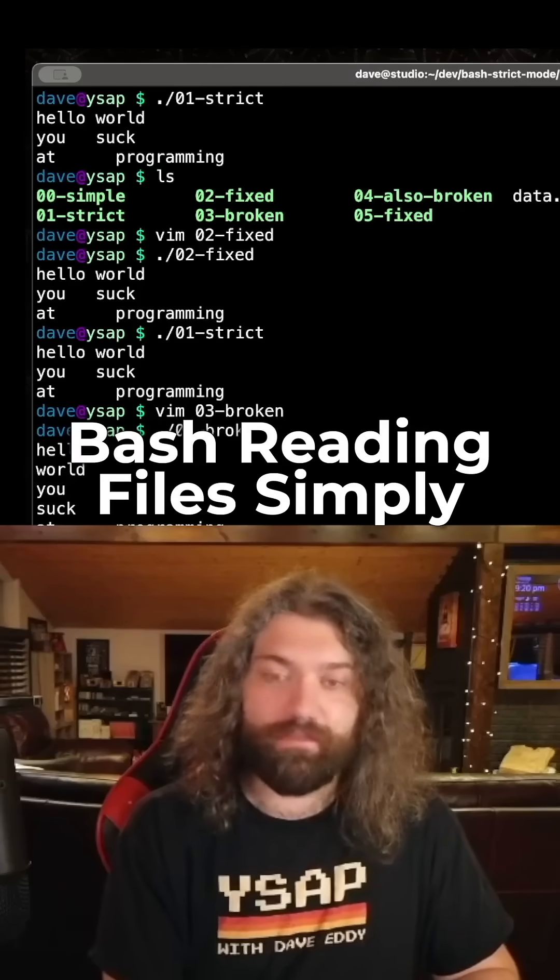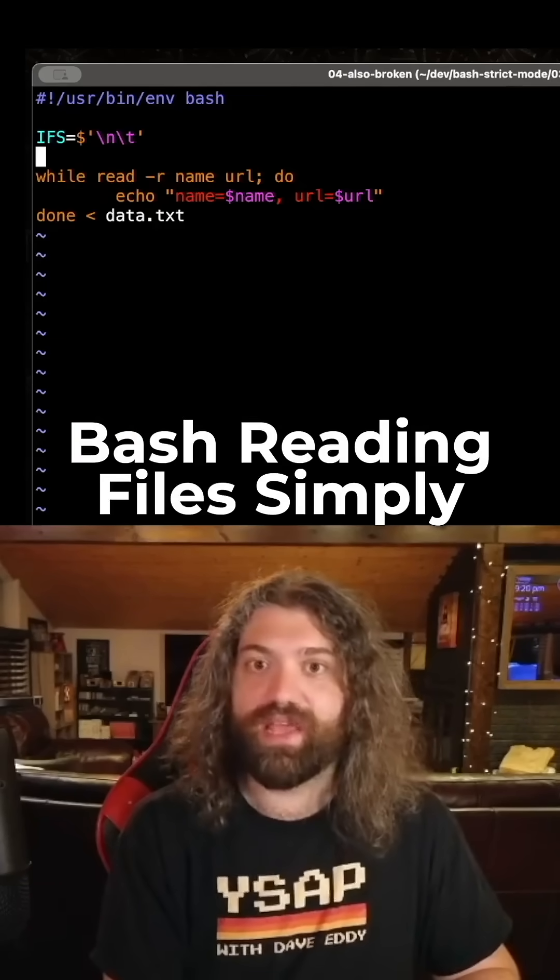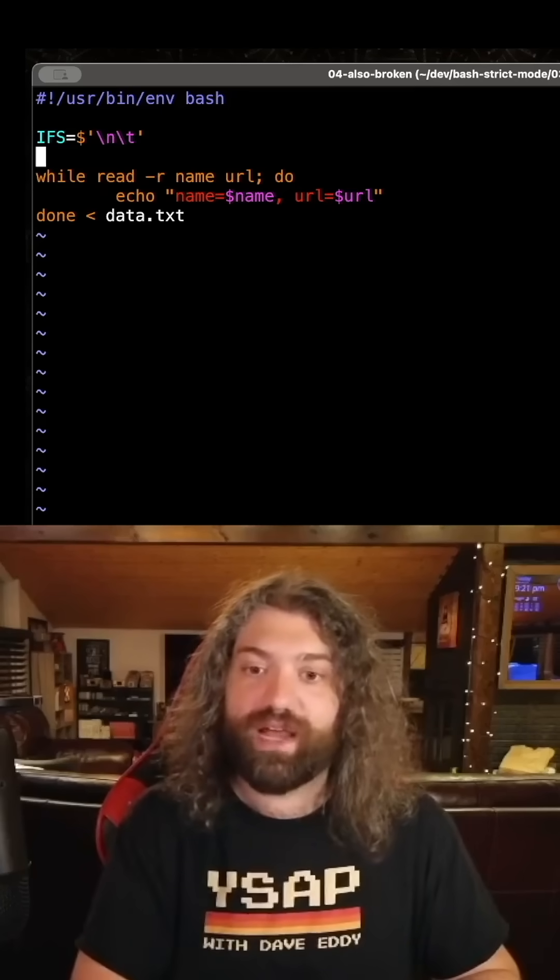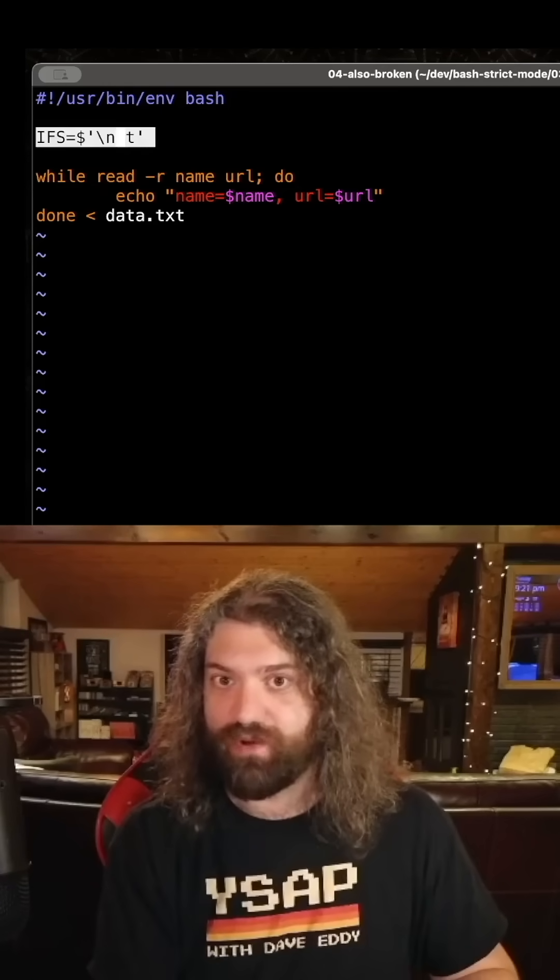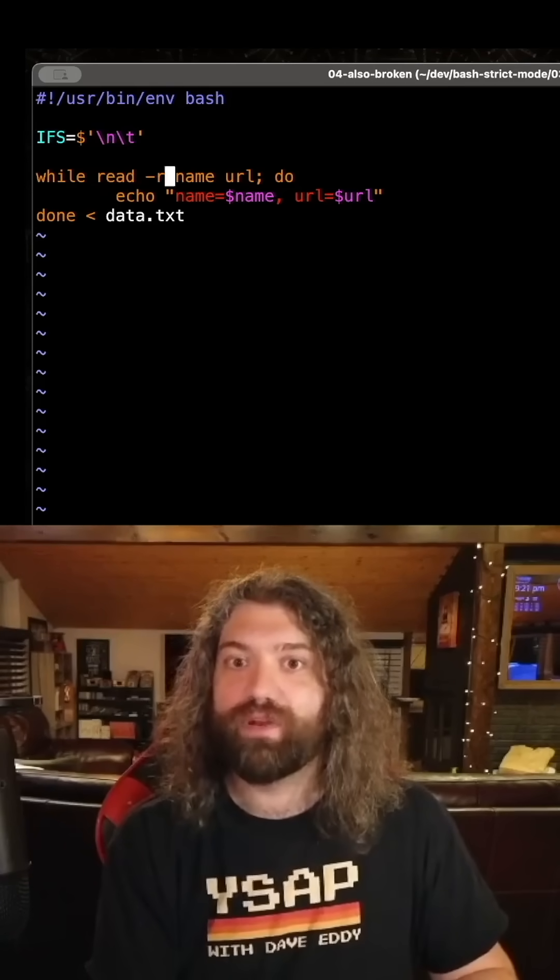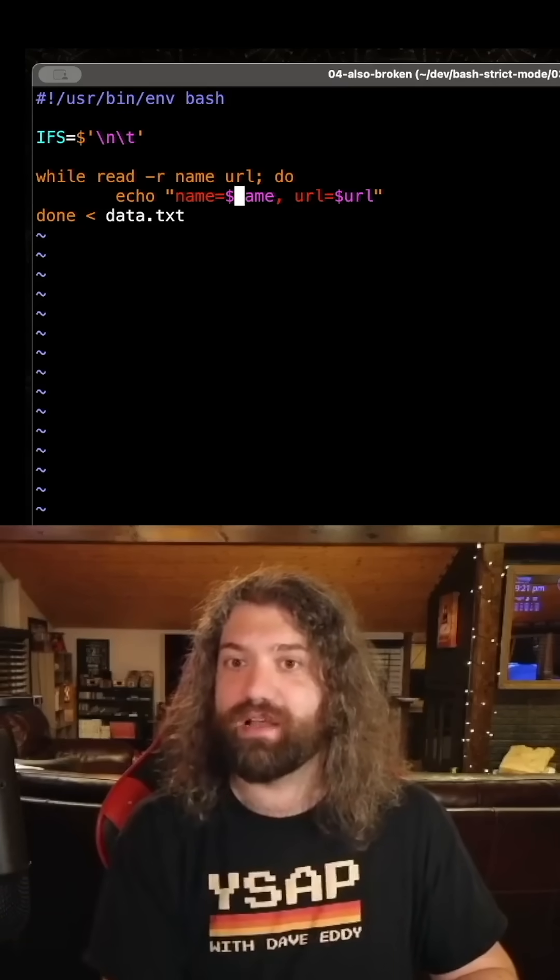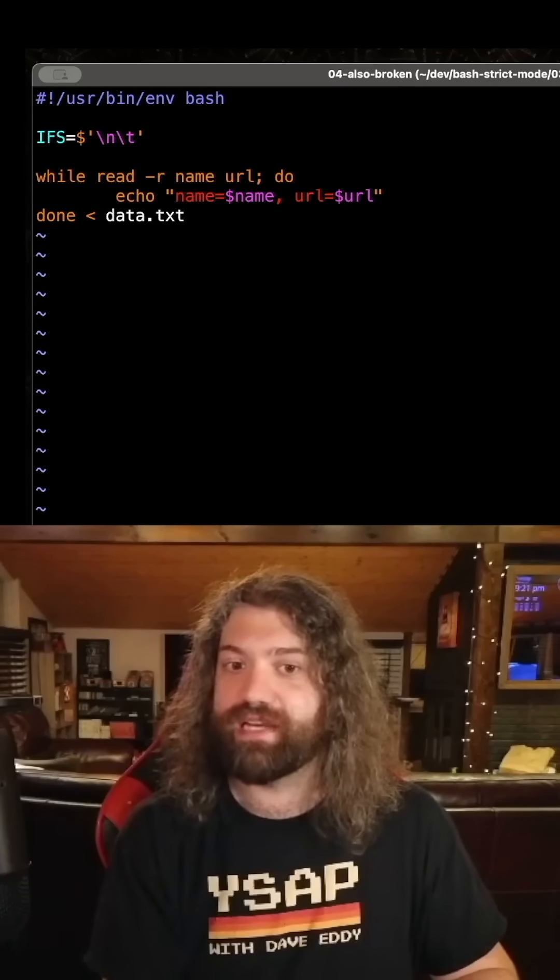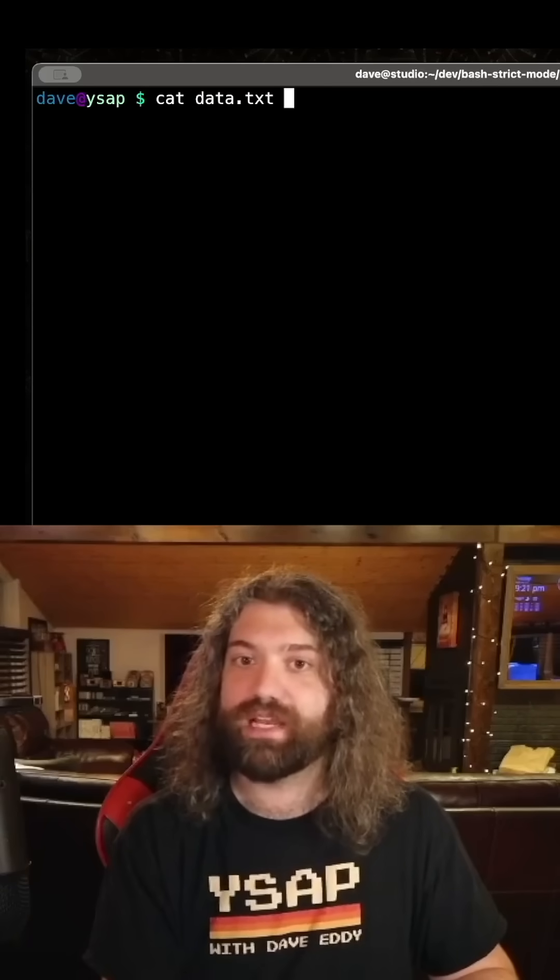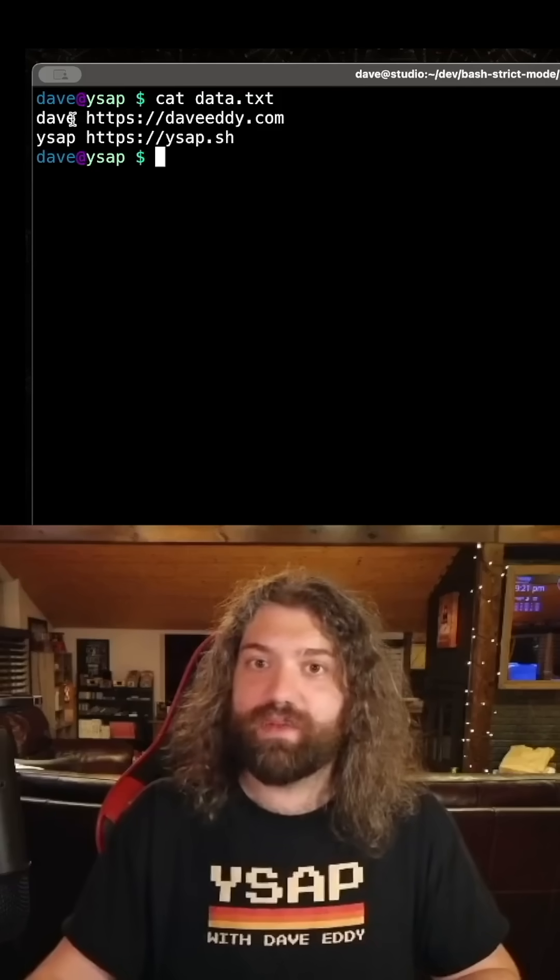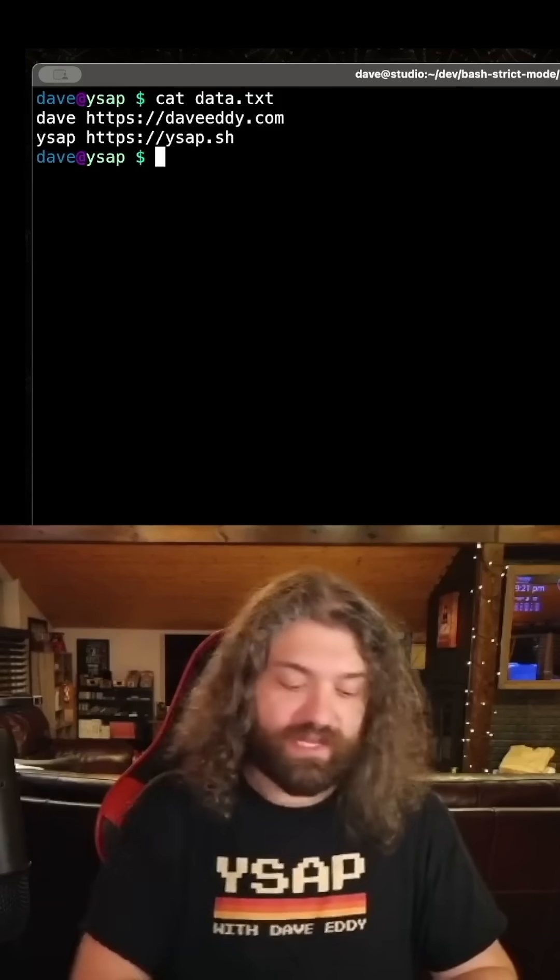So you can break it that way, and then let's talk about this. Here's a syntax that I really like for parsing files in bash. This is strict mode enabled. We do a while read and then we have name and url. So we read two fields and we're going to echo the name and the url from data.txt. I'll show you what's in data.txt. It's a simple text file of name space url.